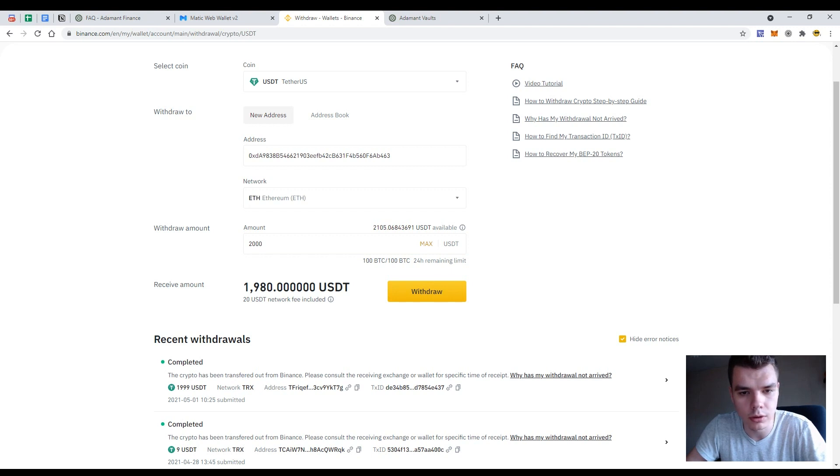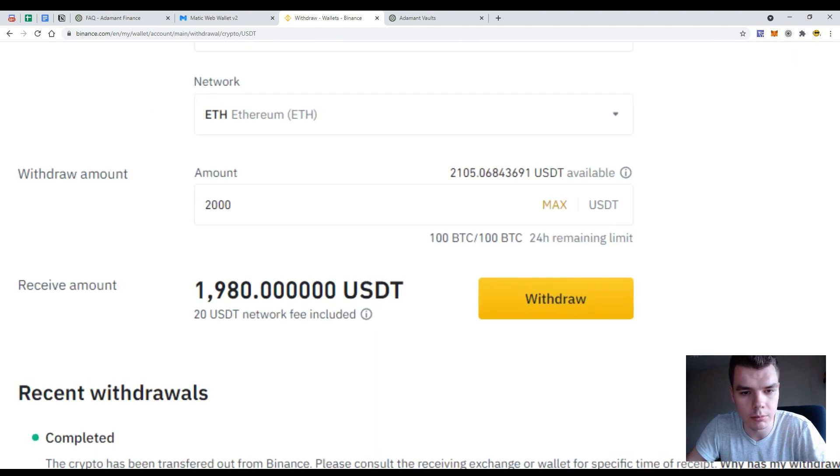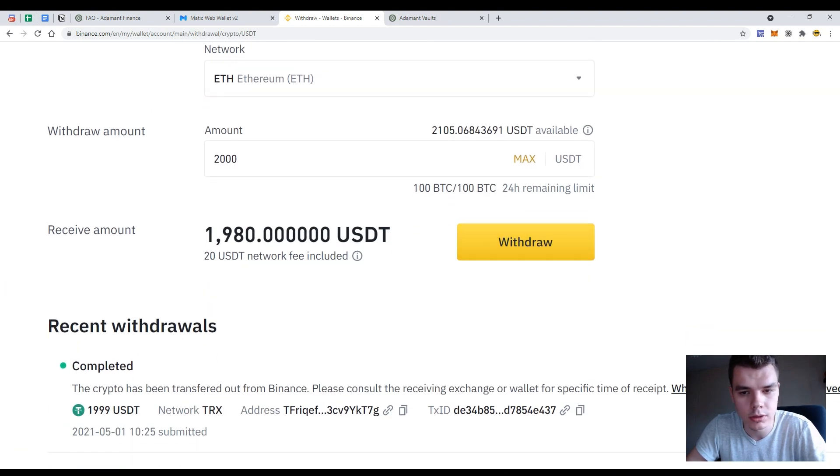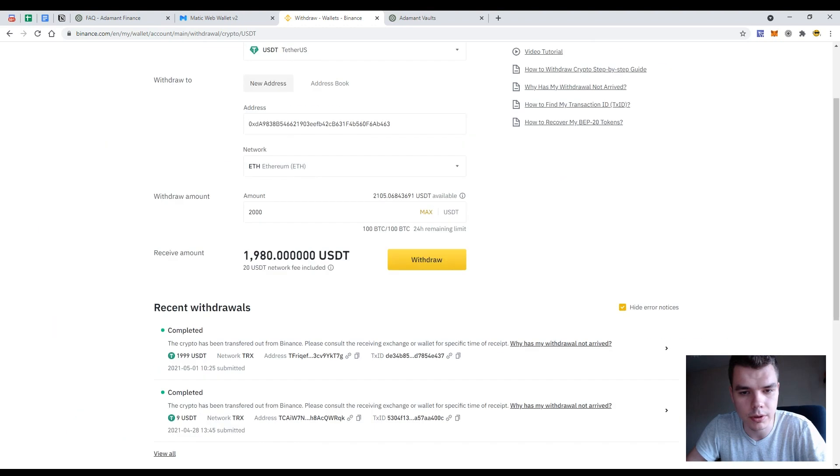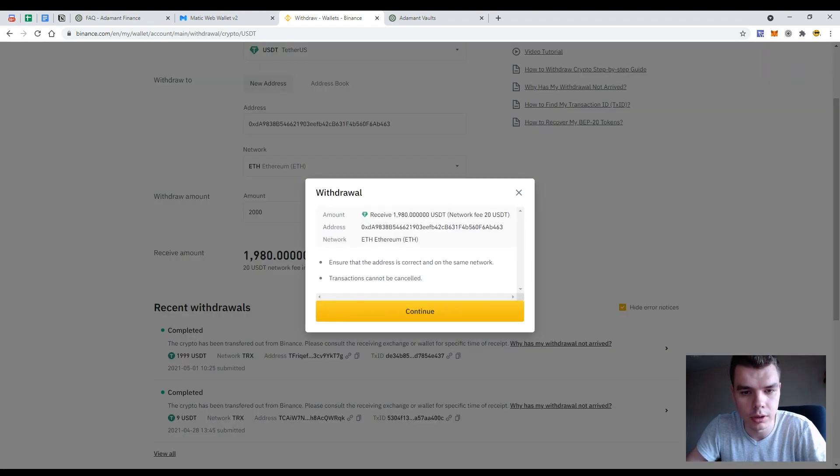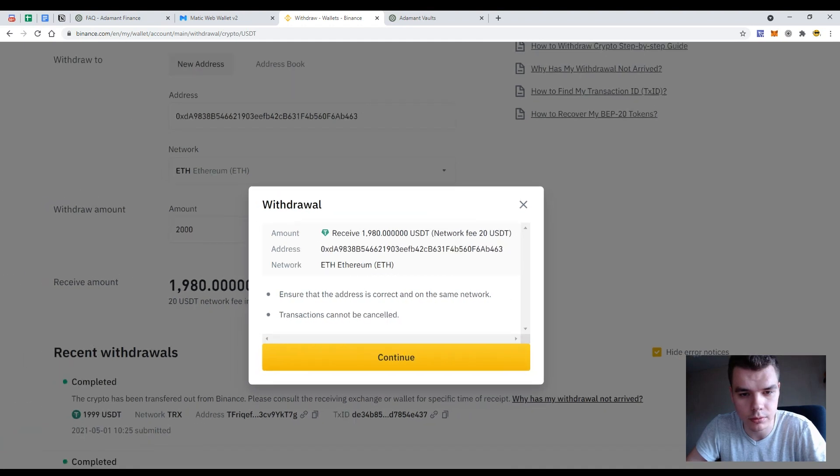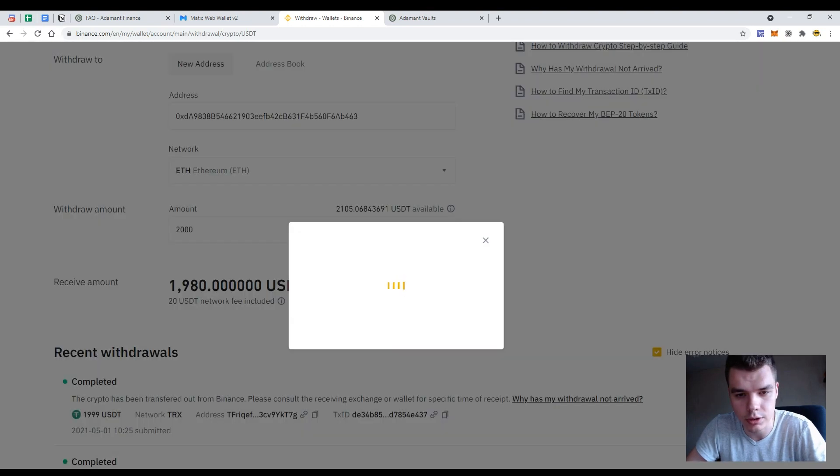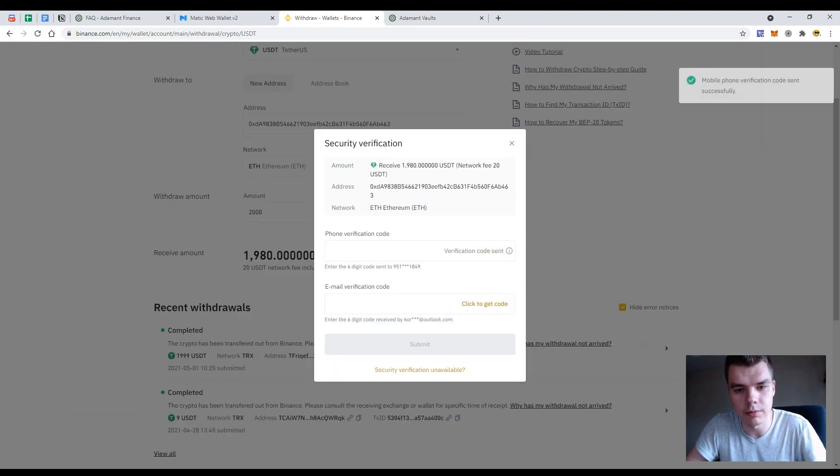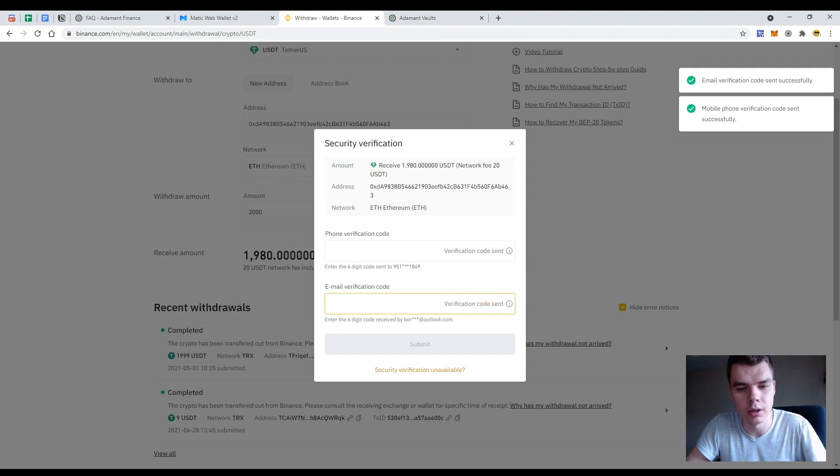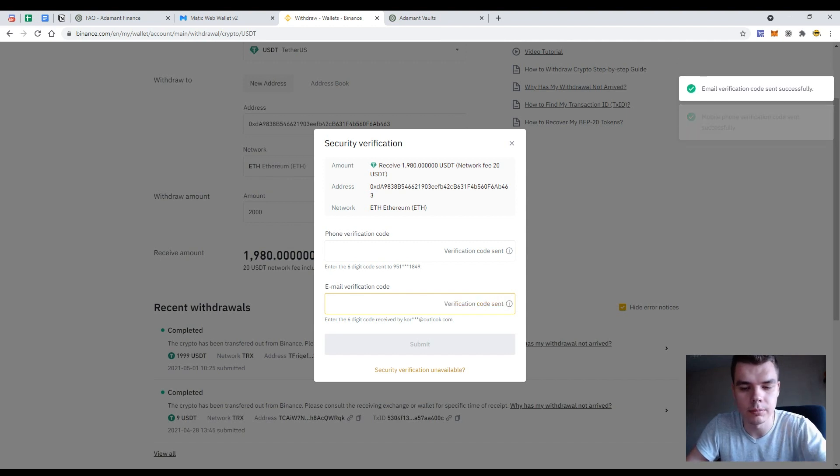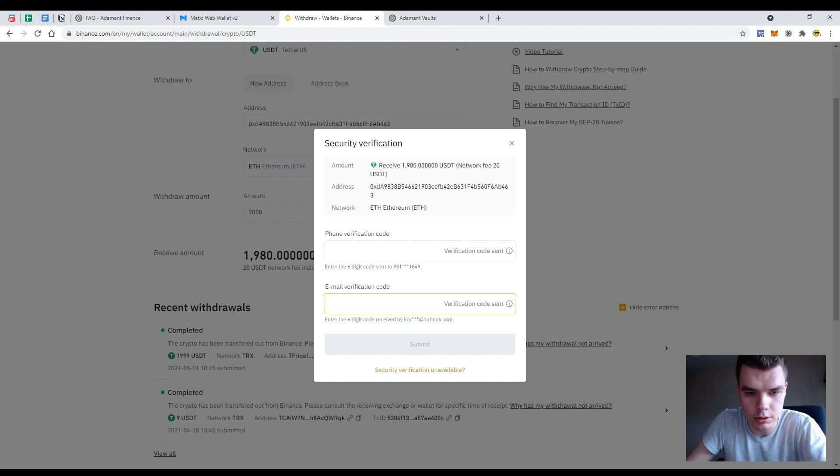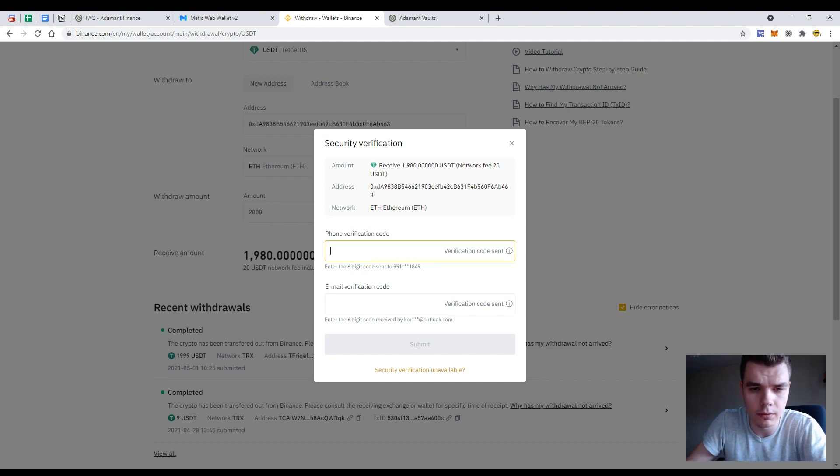So the $20 is the commission and the network fee. So just press the button withdraw and check again amount, address and network. So just press continue button. So now let's get verified by entering the verification codes from my email and from my phone.